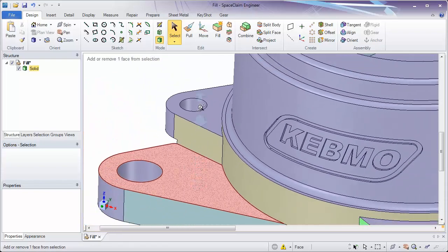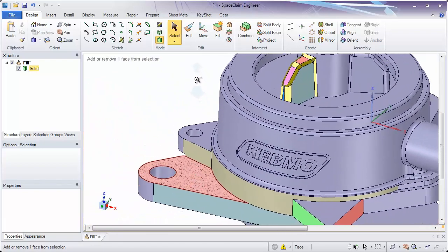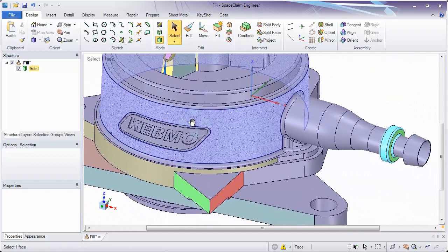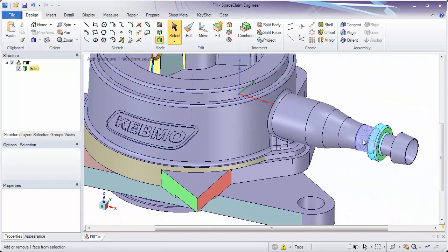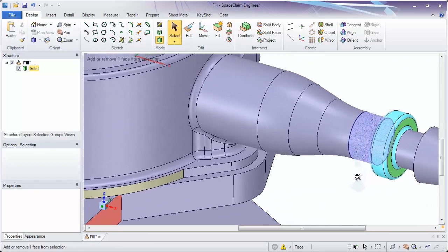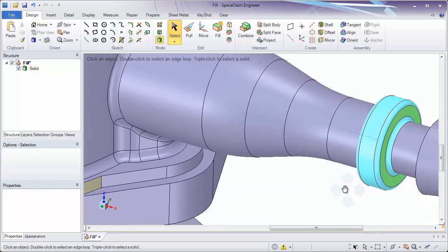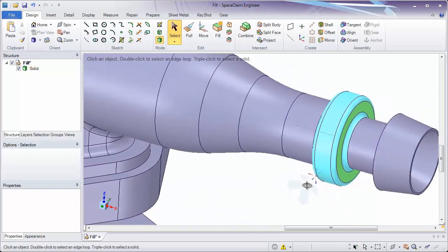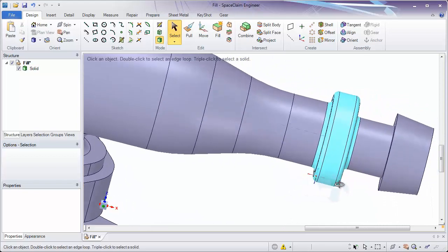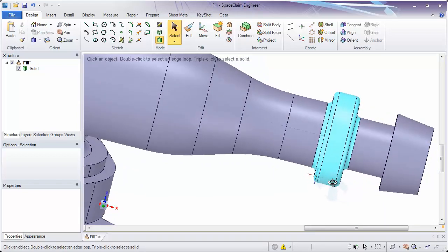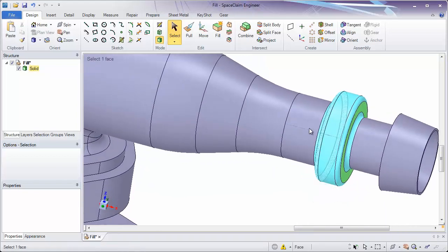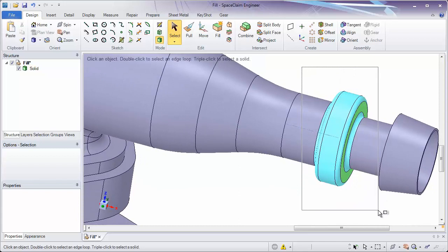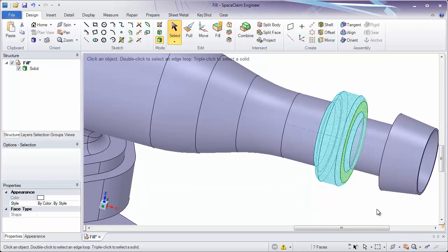I'm going to zoom out and look at one more example on the right side of the model before we continue. Let's take a look at this section here. Let's say I box select the end of this. I want to get rid of this part of the model and remove it and just have these faces extend together.